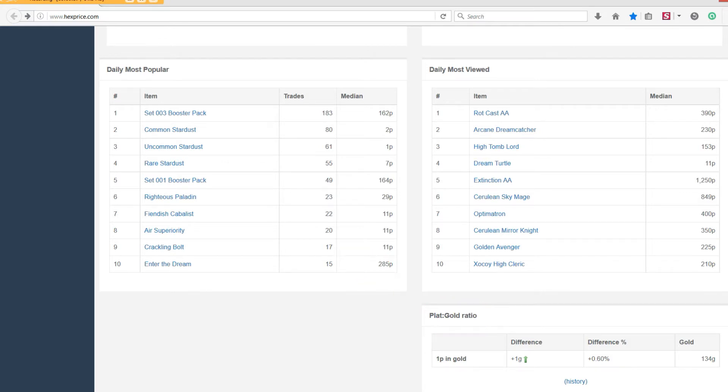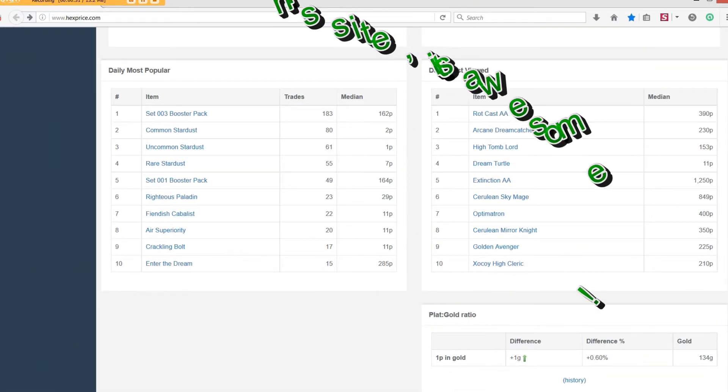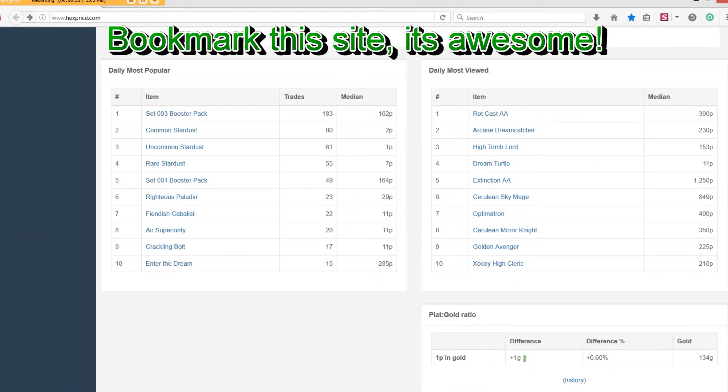Note it somewhere and figure out if you're going to sell below, at, or above this rate. I'm no economist, and this rate is constantly changing based on supply and demand.